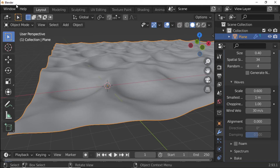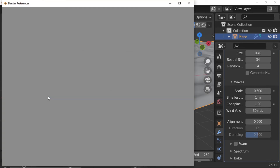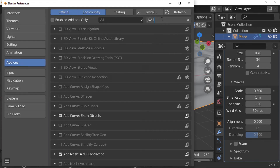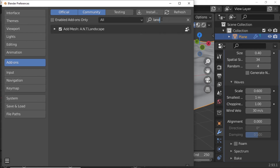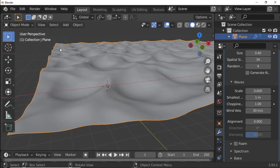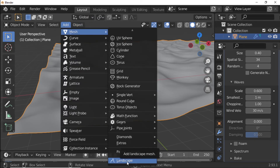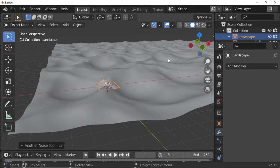Open Layout, click Edit, then Preferences. Go to Add-ons and search for Landscape. Enable the ANT Landscape add-on. Then go to Add, Mesh, Landscape. Set all Scale to 10.8665 and press N to open the side panel.